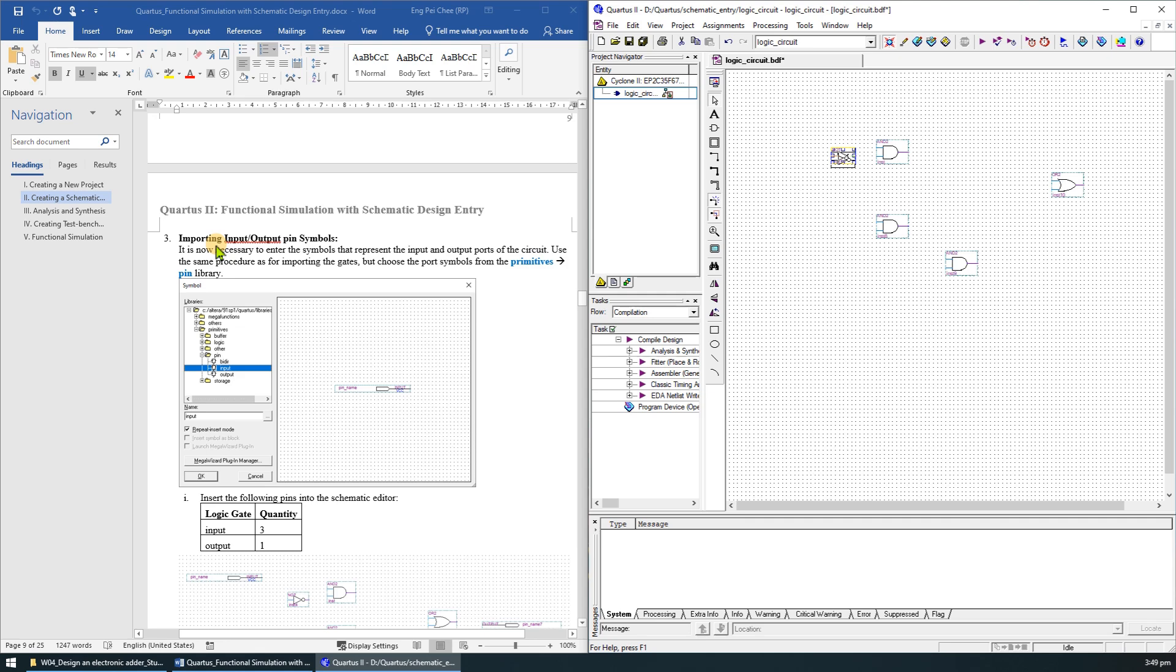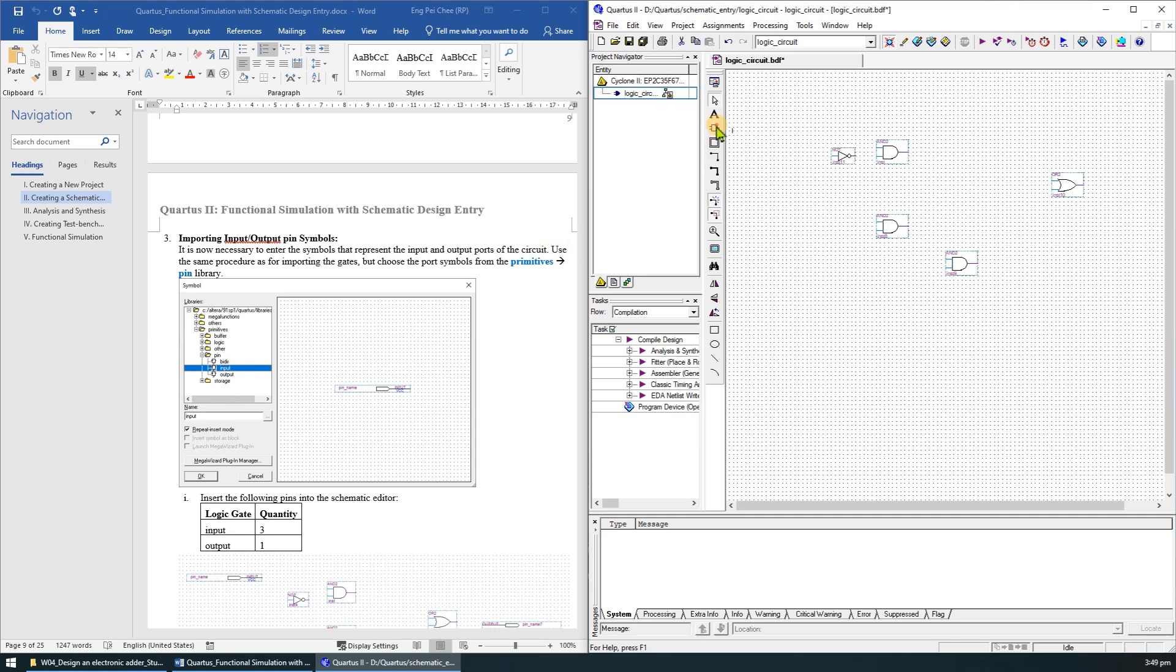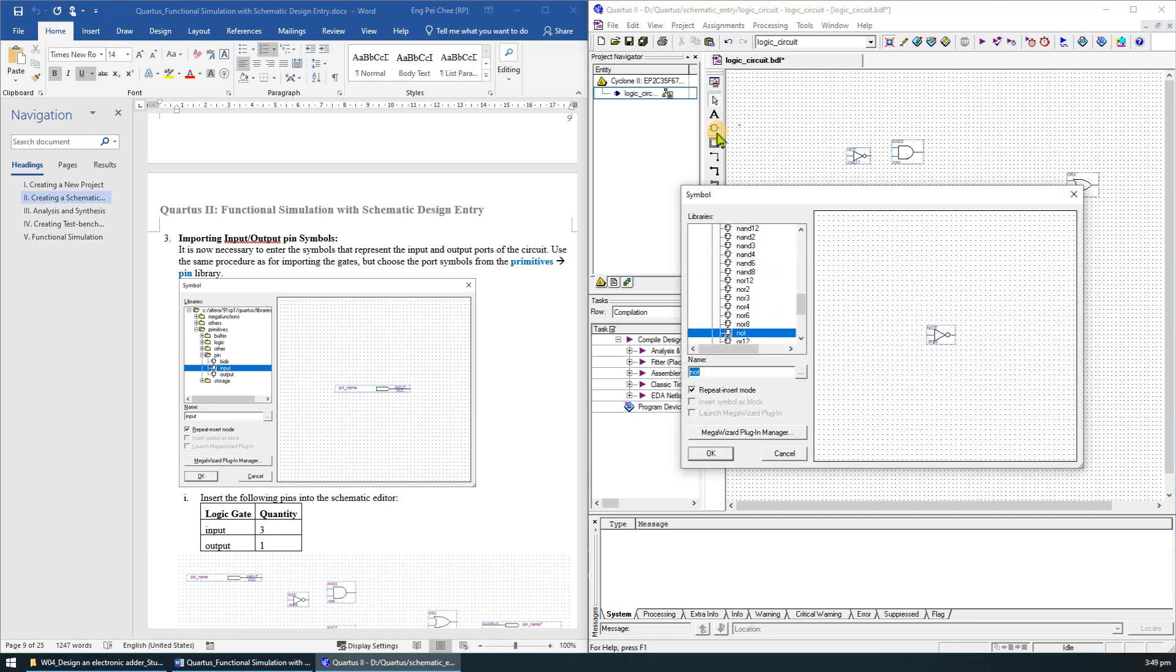Next step is to import the input or output pin symbols. We can use the same procedure as for importing the gates. But now choose from primitive, pin library. On Quartus tool, click on the symbol tool and browse to the primitive pin library.